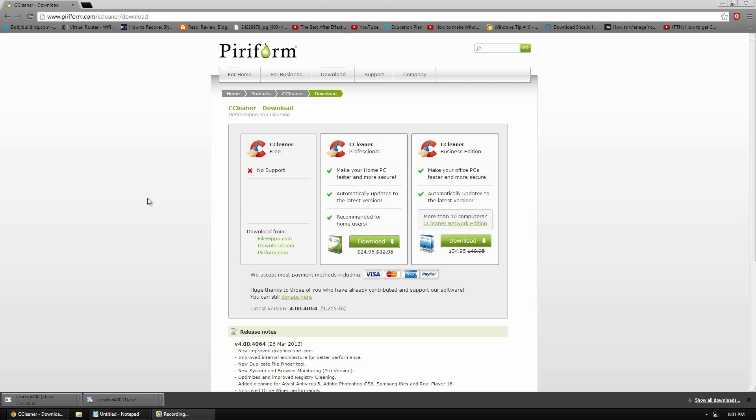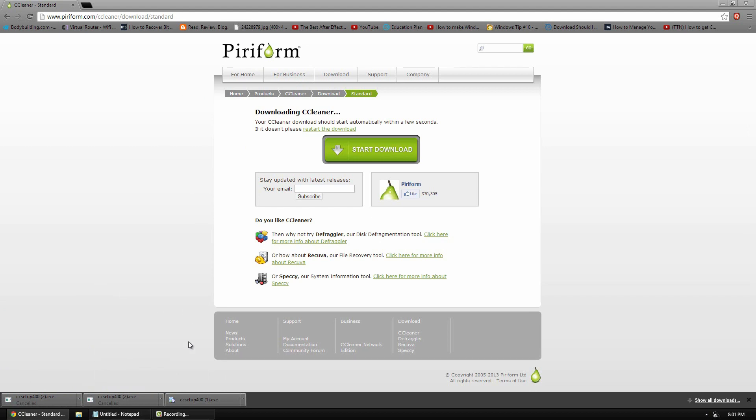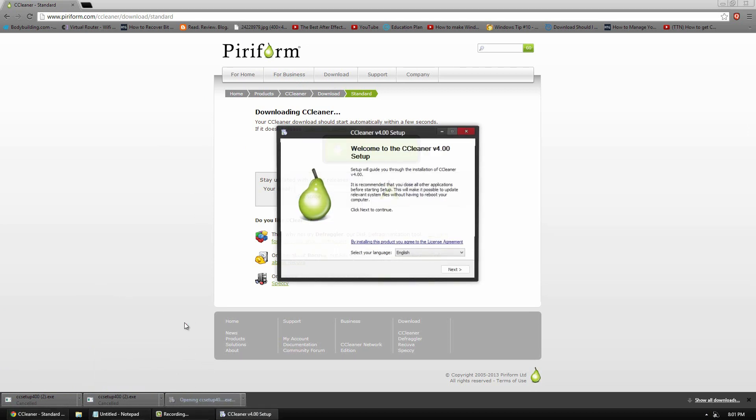So, to download this free program, you can go to the download link below and it'll bring you right here and all you have to do is click piriform.com right here and it will automatically start the download. I'll cancel mine obviously. And once you download it, you can go ahead and run the installer.